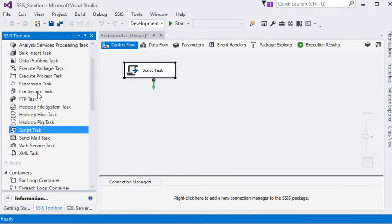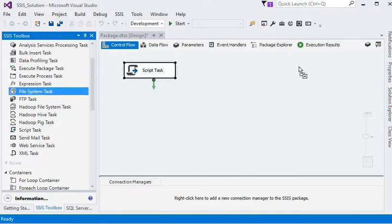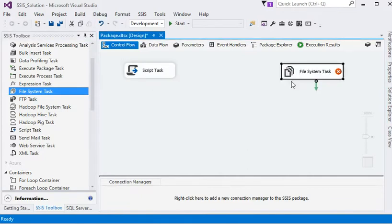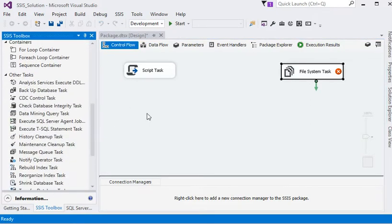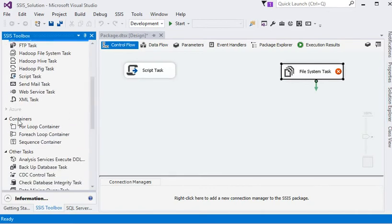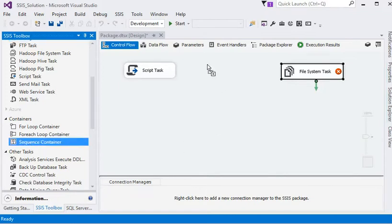For file operations we use the File System Task. If we need to do things in a nested manner, we need a container. We have containers like the For Loop container, the For Each Loop container, and the Sequence container.